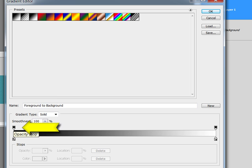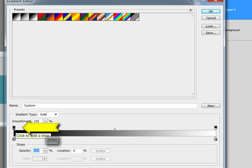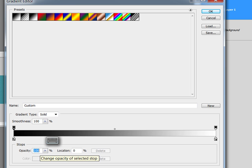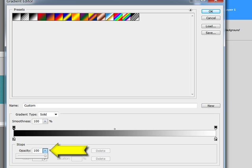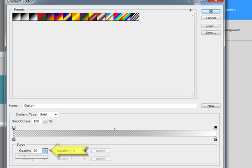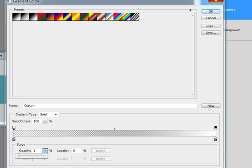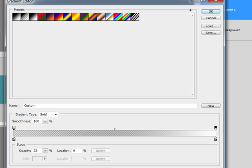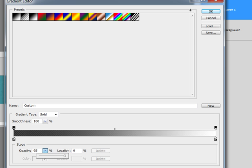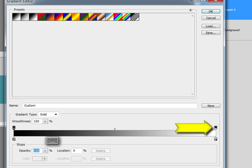This little button here is your opacity stop. You can see here that the opacity is set to 100%. You can click here on this arrow and as I slide down, the opacity of the gradient goes lower and lower until it's not visible at all. And then you have the same thing here at the end.